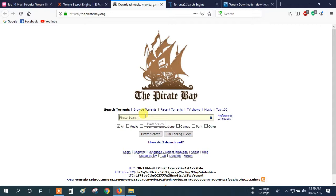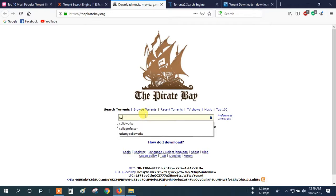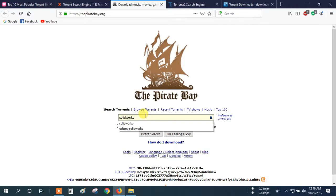So type 'SolidWorks'. Make sure your spelling is correct. If you type wrong — like Google, Google will correct it automatically or suggest it. But this site does not suggest, so be careful with spelling. Then press Enter.